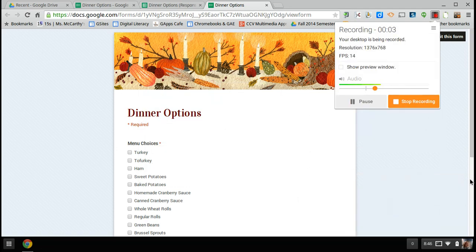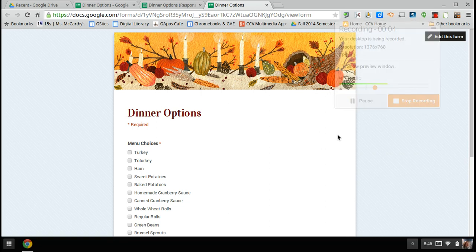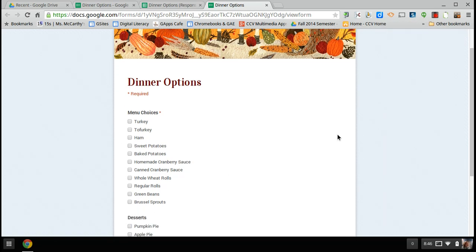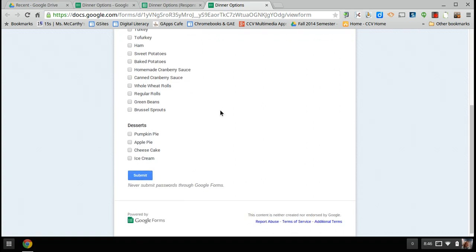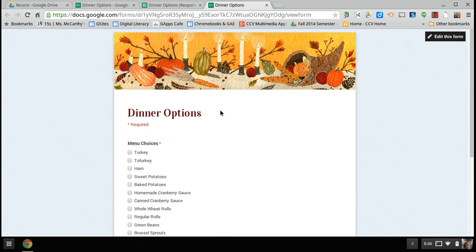So I'm going to show a little tip on taking a checkbox question and being able to graph it. Usually pivot tables, which we've done with multiple choice, it's pretty simple. But the checkboxes are a little different.